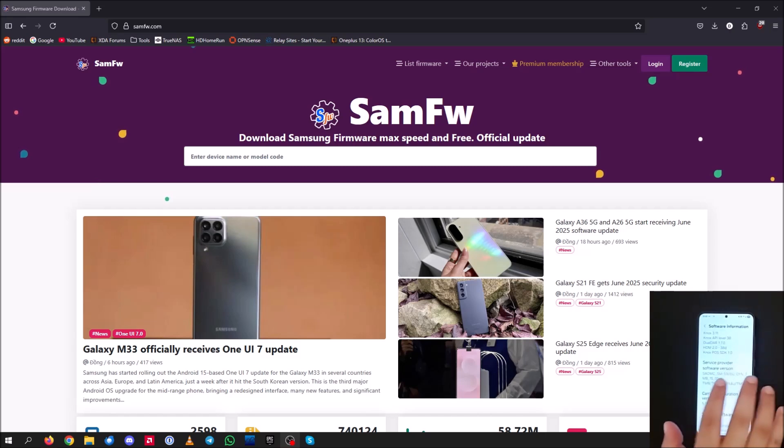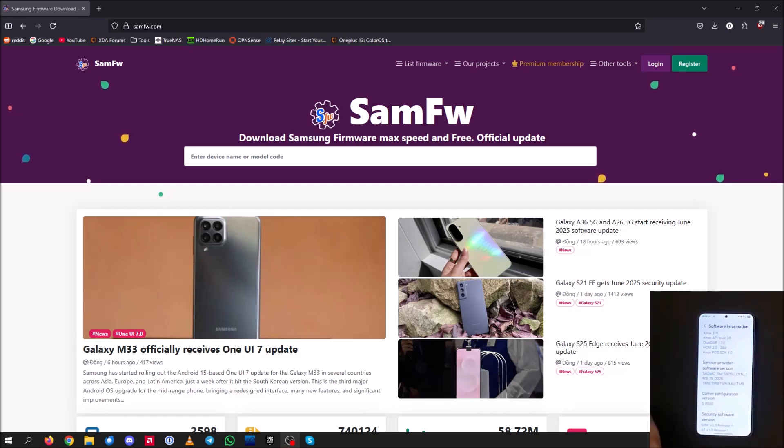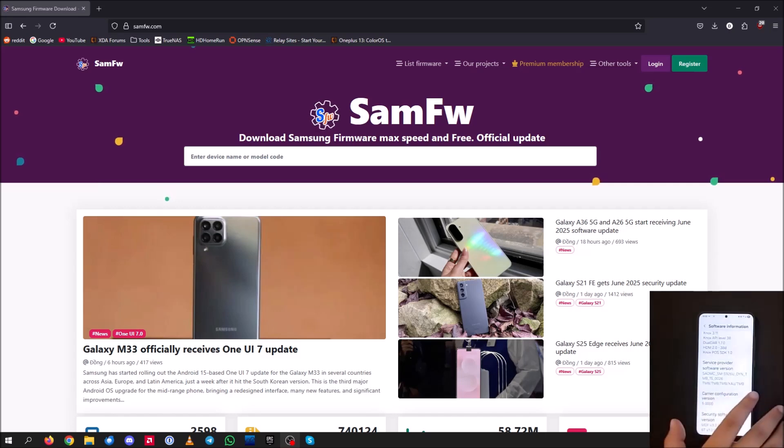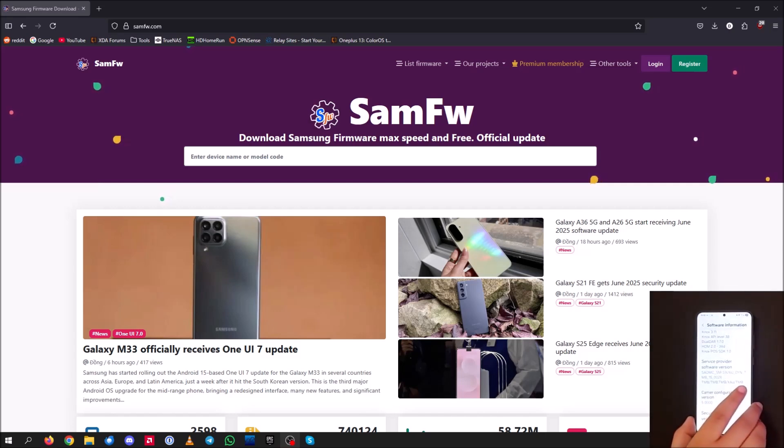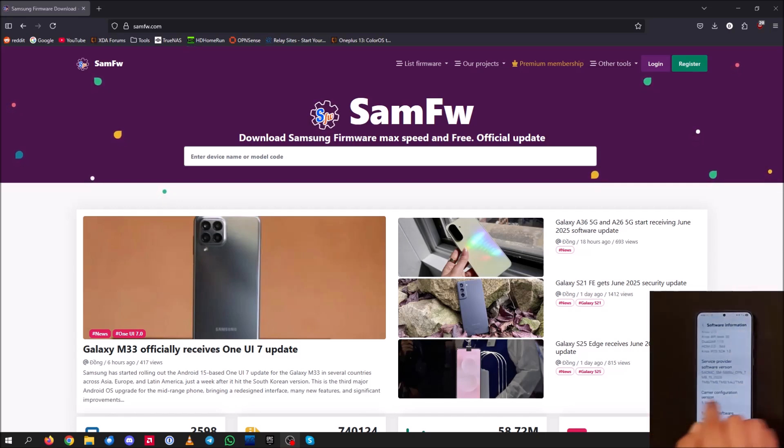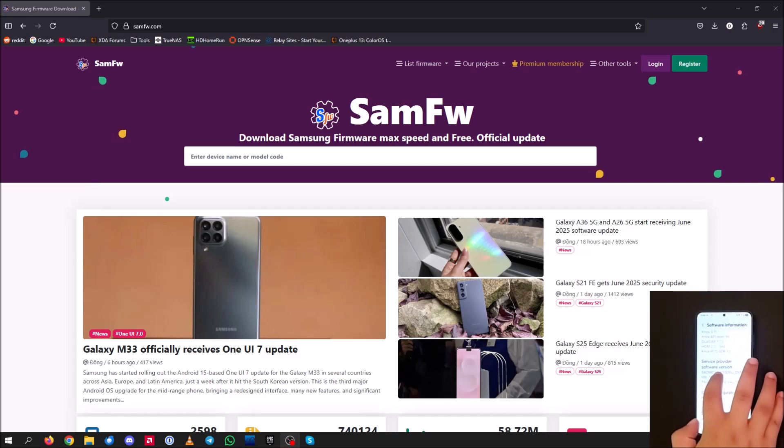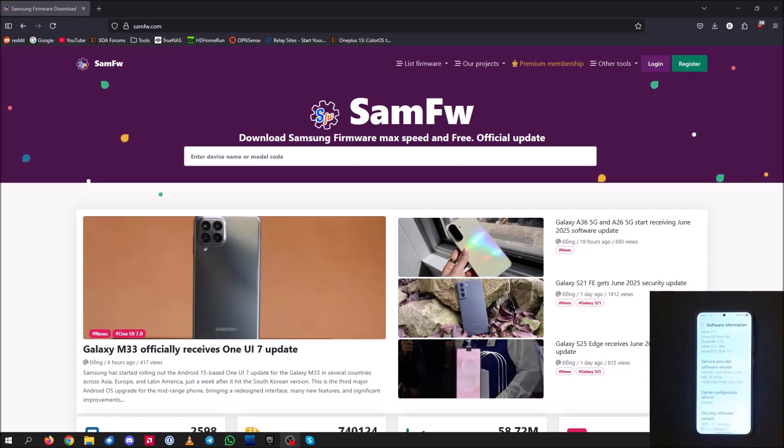So these steps don't change much between carriers because you're still going to install the same USA unlocked firmware. So now once you know what phone you have, you're going to need to know this model number here. So mine's SM-S926U.